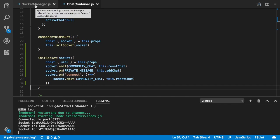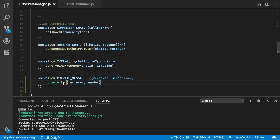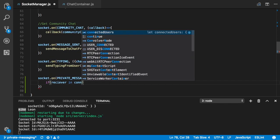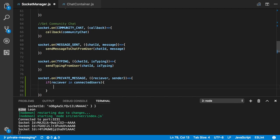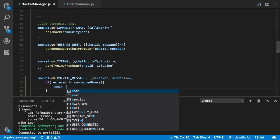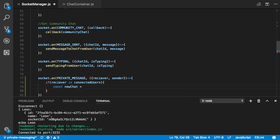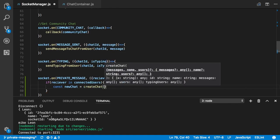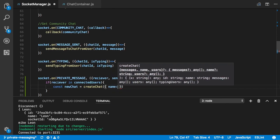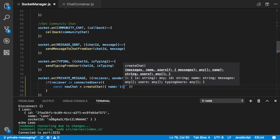We're going back to our socket manager to finish this up. Inside here we say: if the receiver is in connected users — which is the object that users get added to every time they log in — then we create a new chat: const newChat = createChat(), which is a function inside factories.js. That needs a name, which will be the receiver and sender combined.